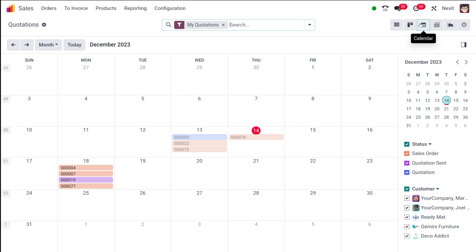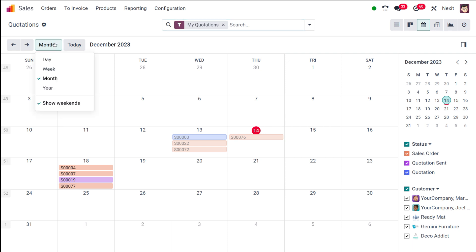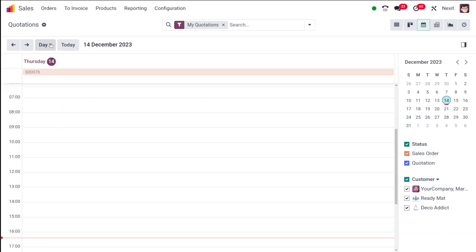Then you have the calendar view, which shows a calendar and, corresponding to a date, the scheduled or confirmed sale orders and quotations. All of them are in different colors, where each color denotes a different status — you can see sale orders, quotations, etc., all in different colors denoted inside the calendar.